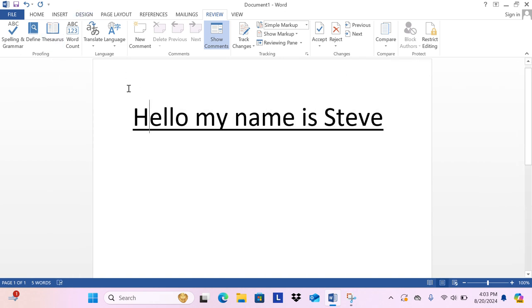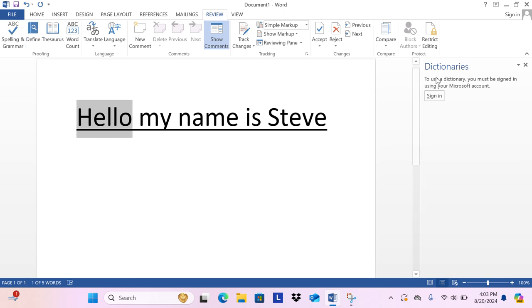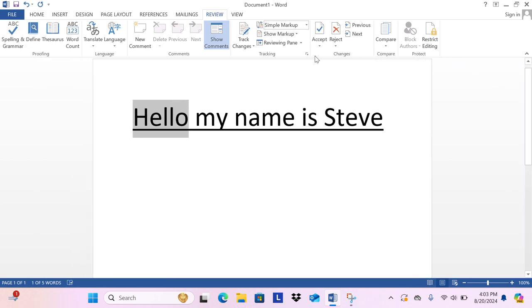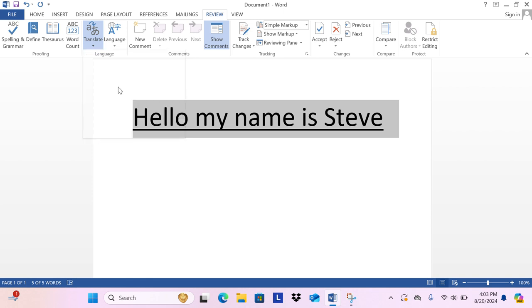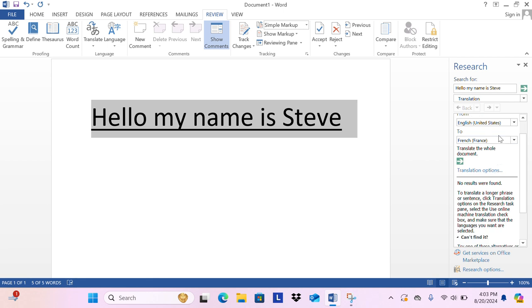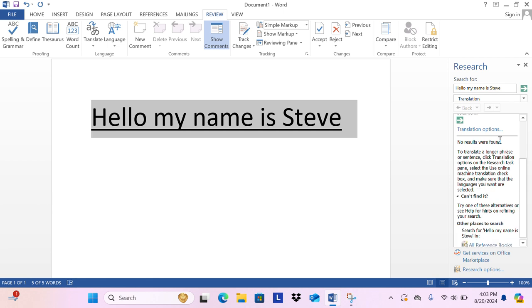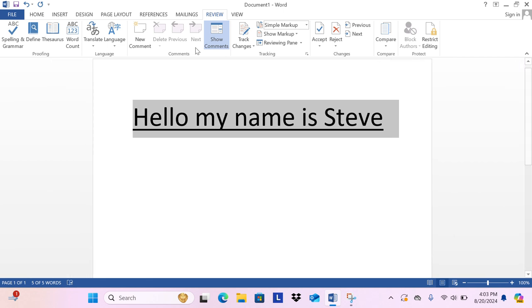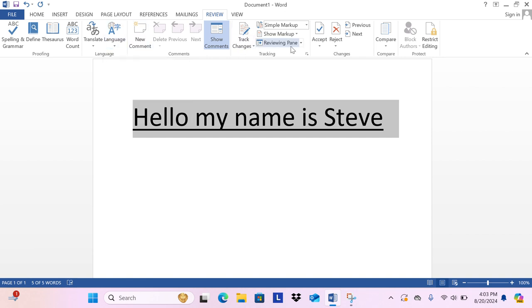Then we have define. Then we have translate and you can translate selected text. Choose your translation language and click to translate.